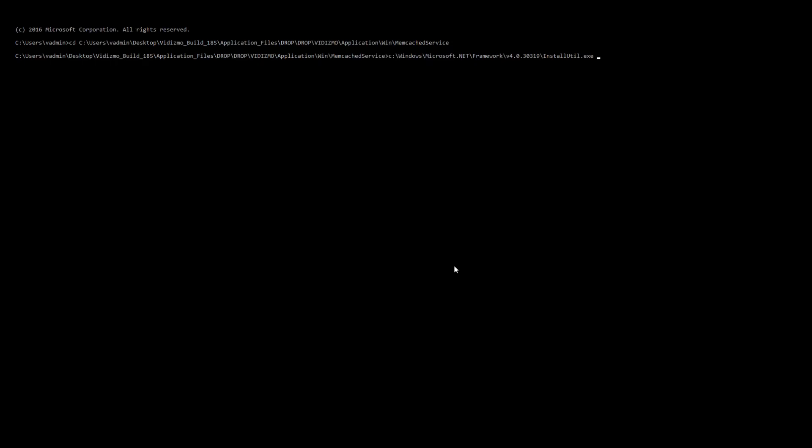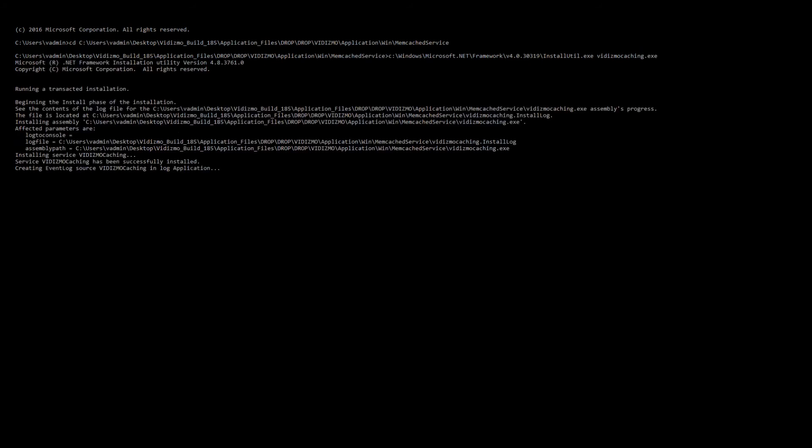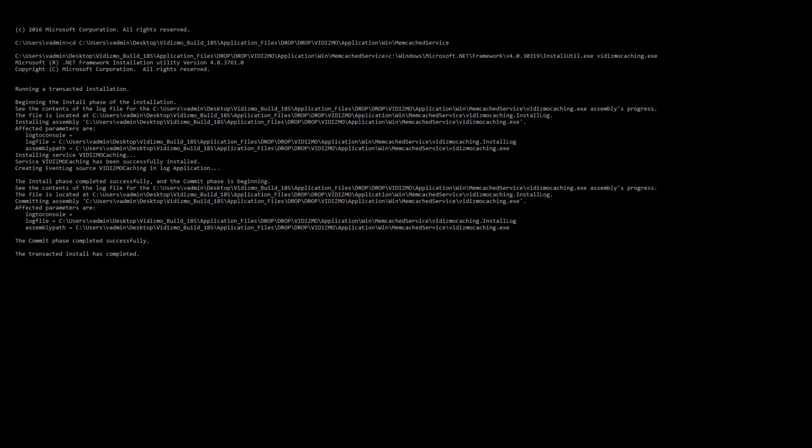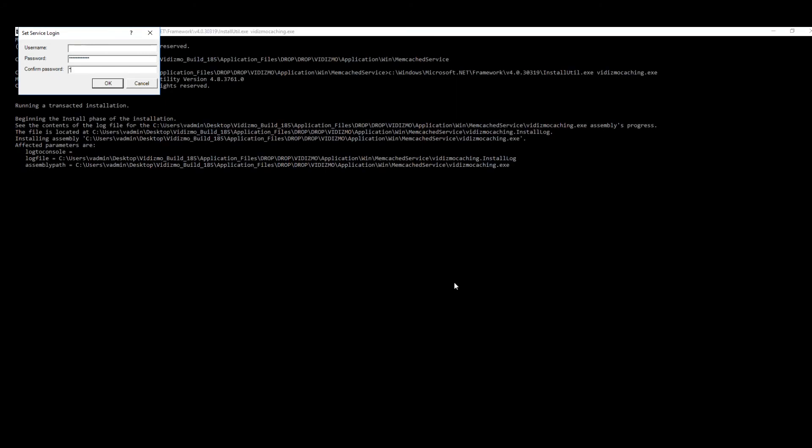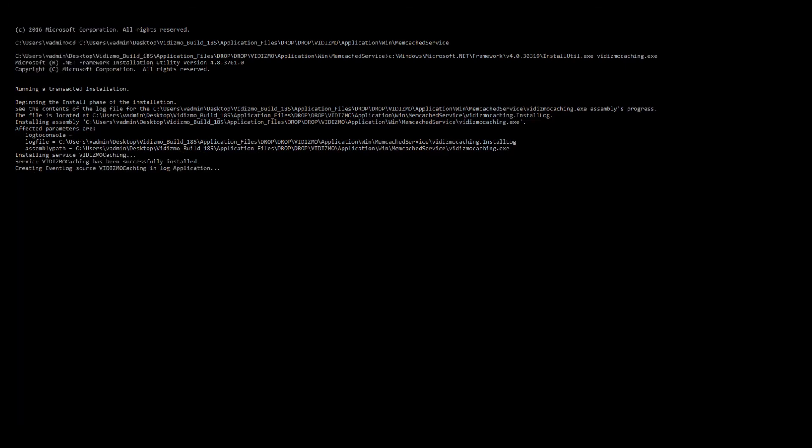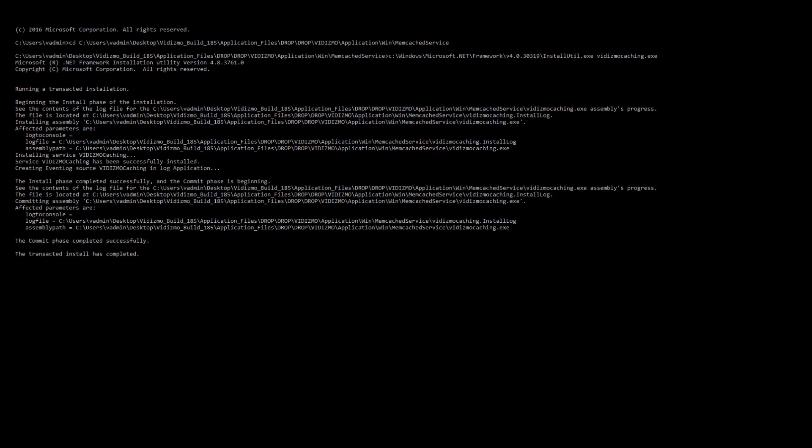In the case of the Memcached service, please make sure you install Vidizmo Caching .exe rather than Memcached .exe. This process will be followed by a login prompt to verify that you have the required permissions to make these changes. Here, you need to enter user account credentials that will be used to run background Vidizmo services. Vidizmo recommends creating a new dedicated service user account belonging to the administrators group with administrative access on the local server.